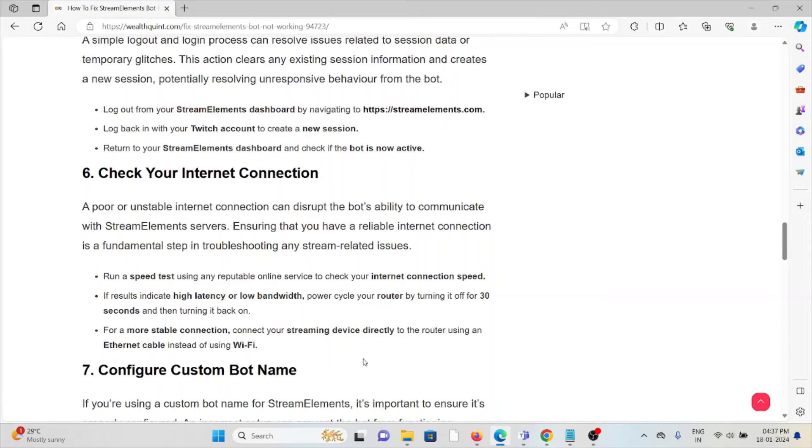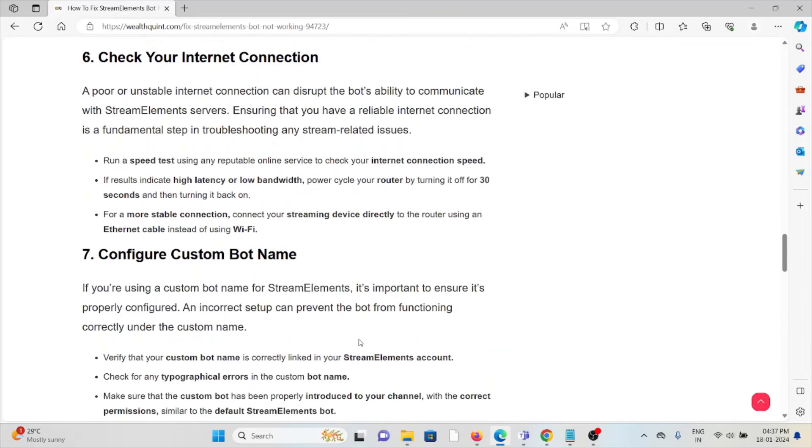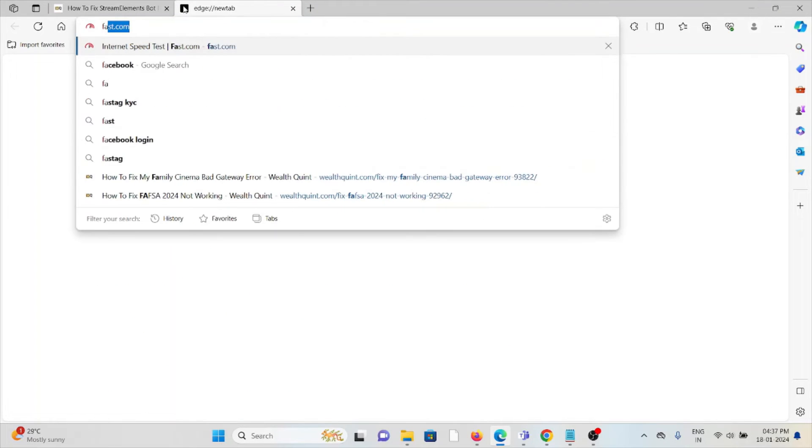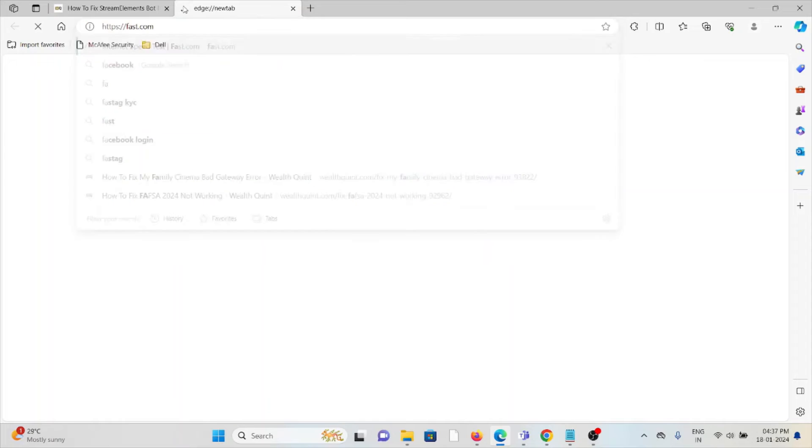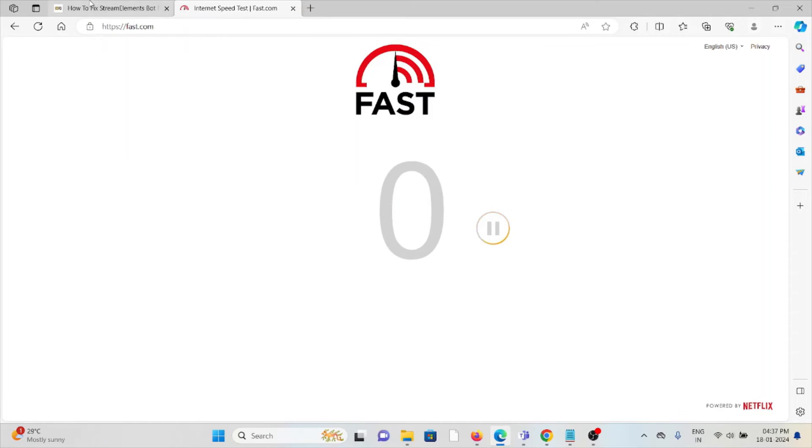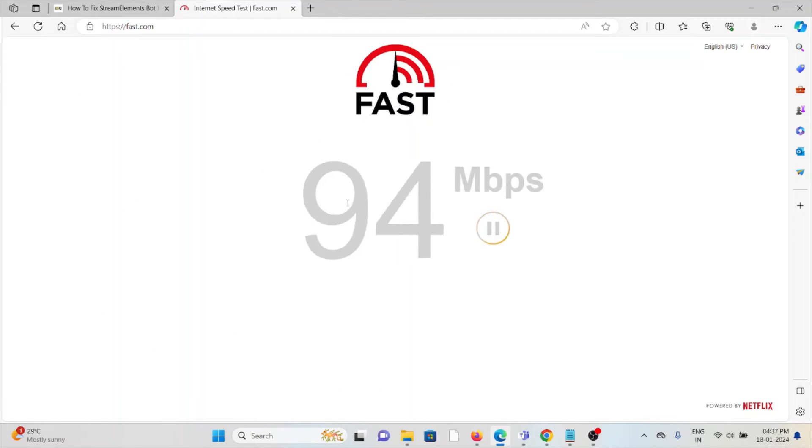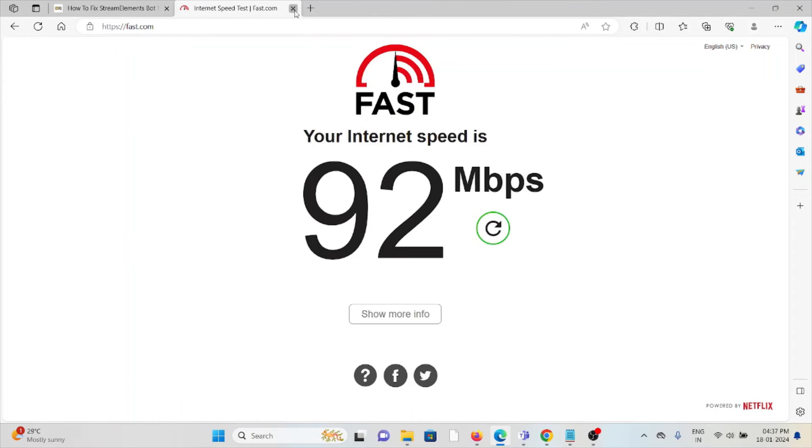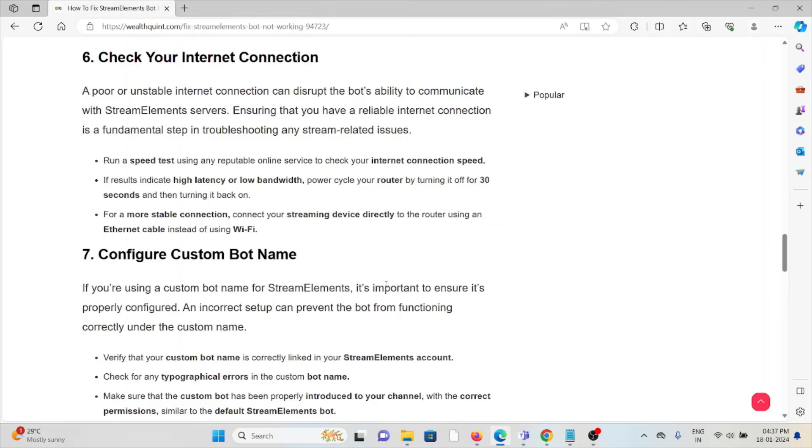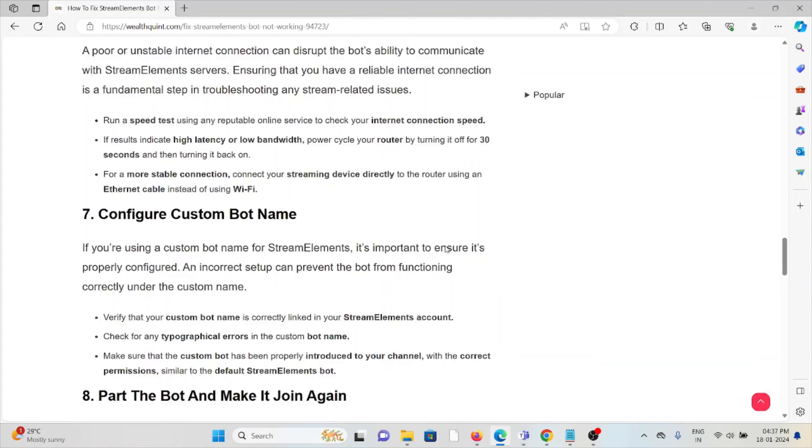The sixth method is to check your internet connection. Make sure that you have a proper internet connection with good speed and bandwidth. If you are having a poor internet connection, try to reset your router or modem. That will fix any bugs or issues present in your internet connection. You can also check the speed of your internet from the website fast.com. But still, if you are facing the issue, you can contact your internet service provider for further assistance.